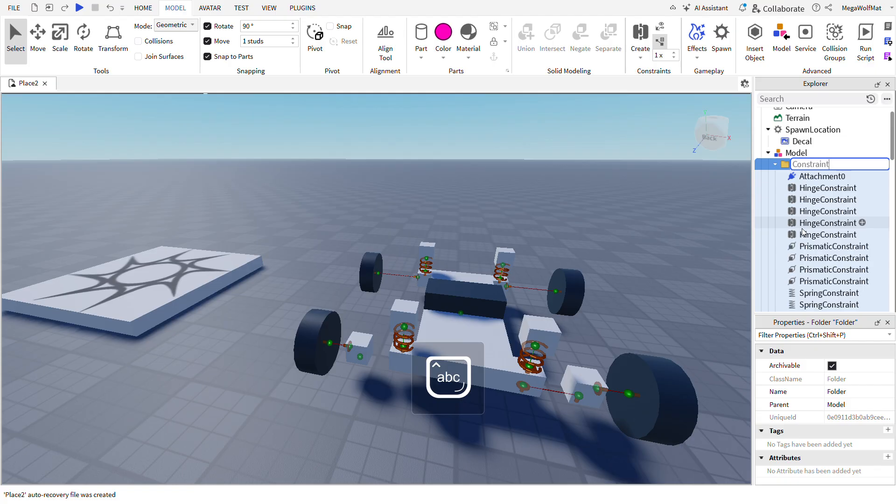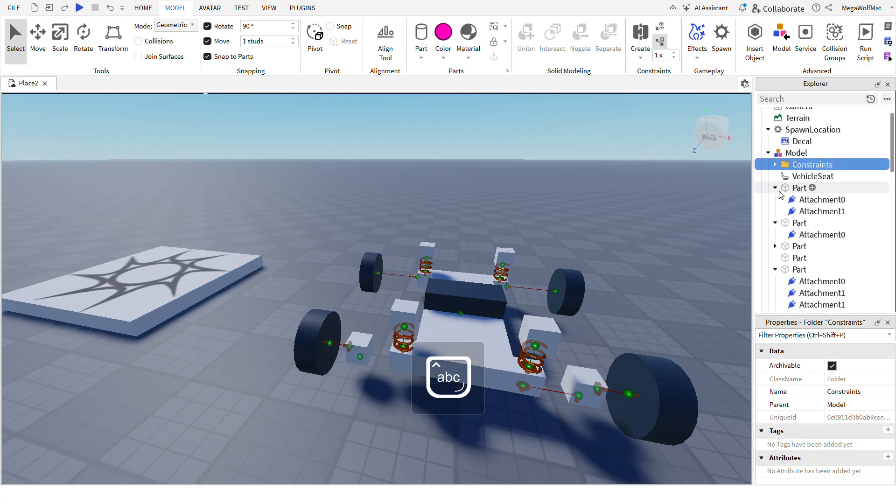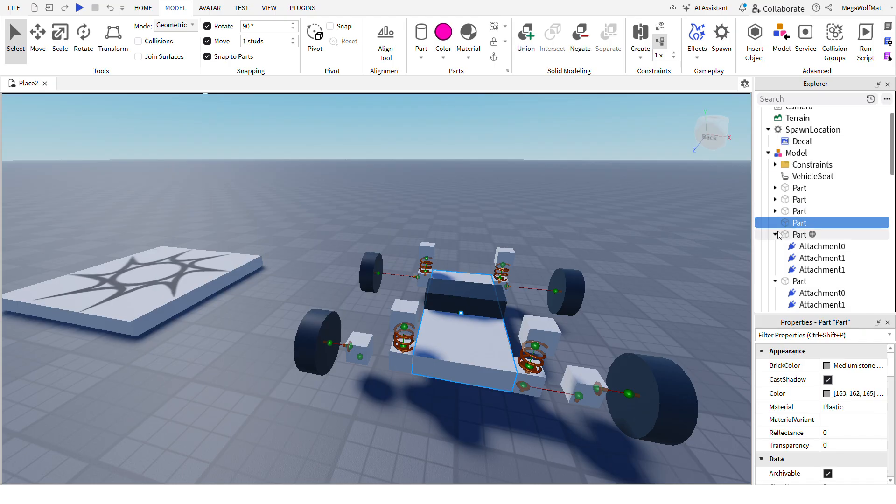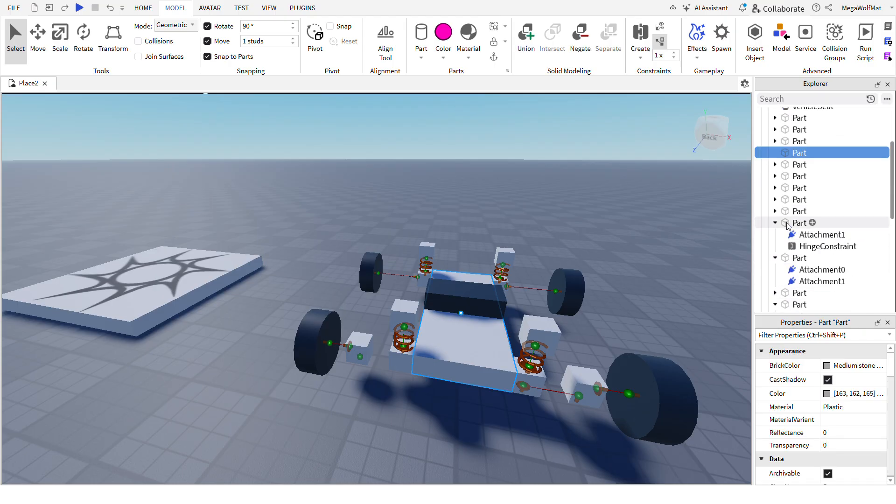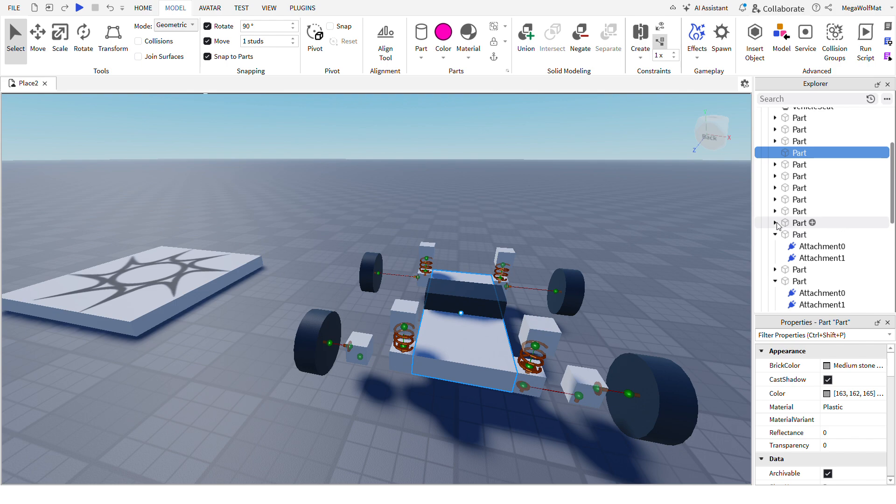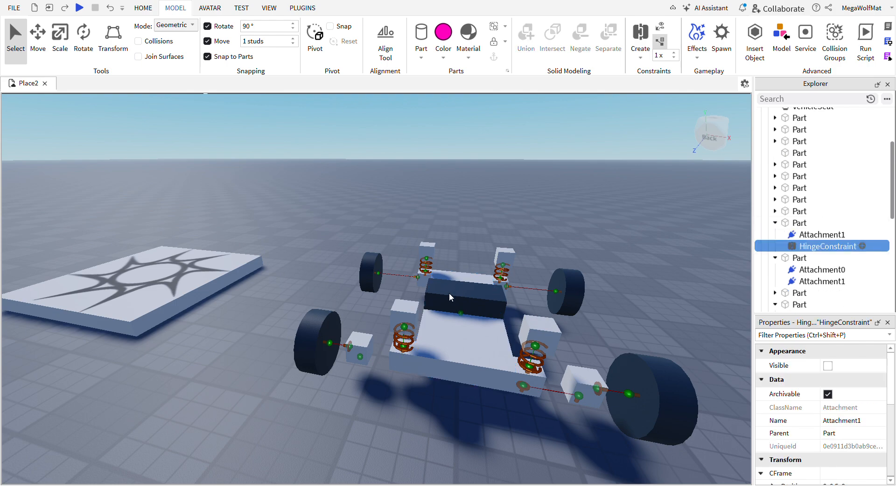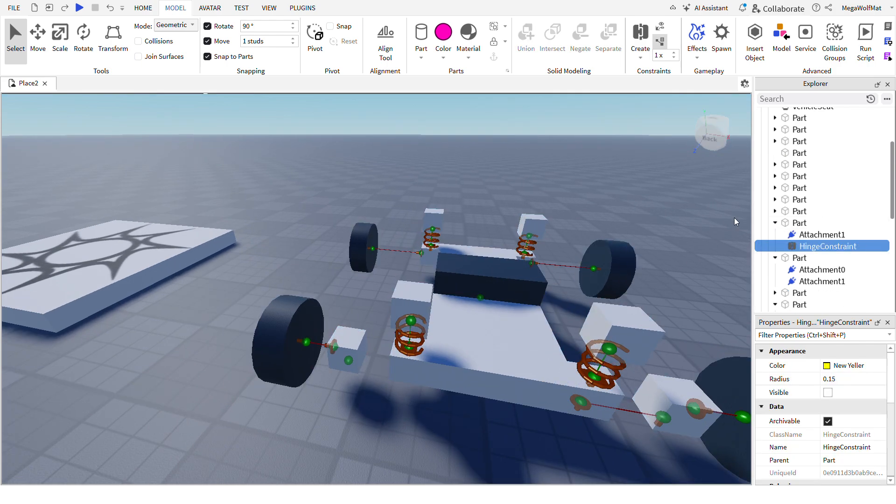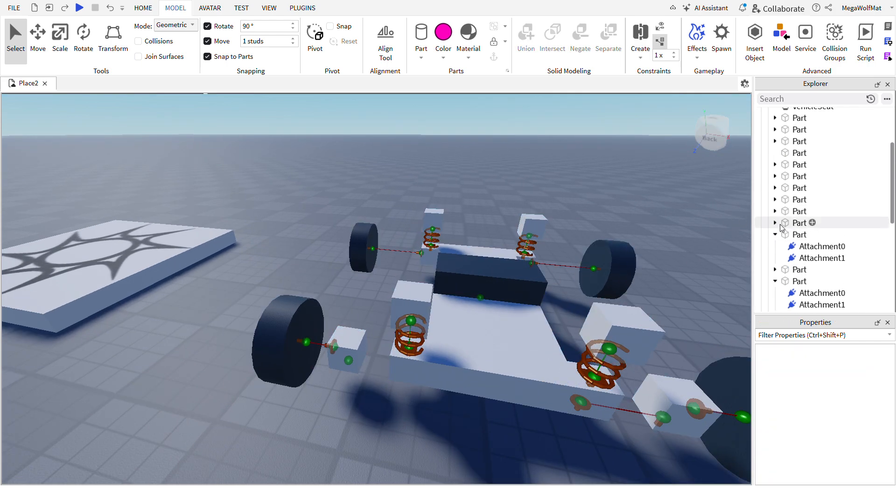Rename this how you like. I'm gonna name it constraints. And for the rest of the parts, I'm gonna put them in. Like that.